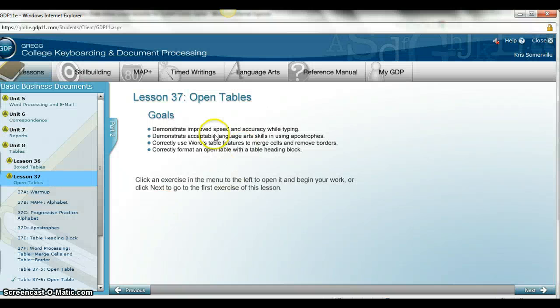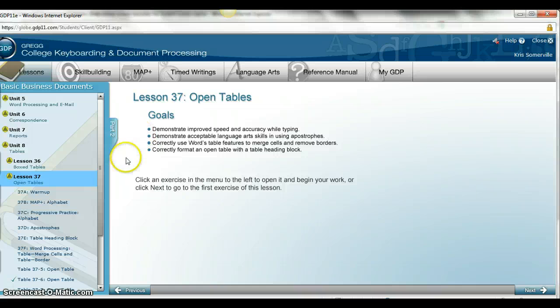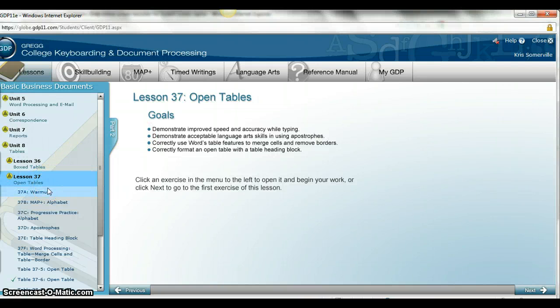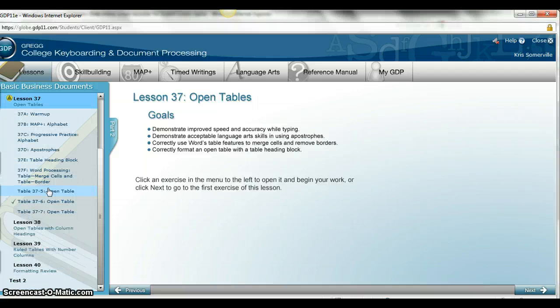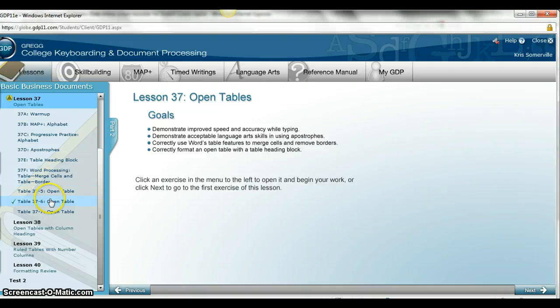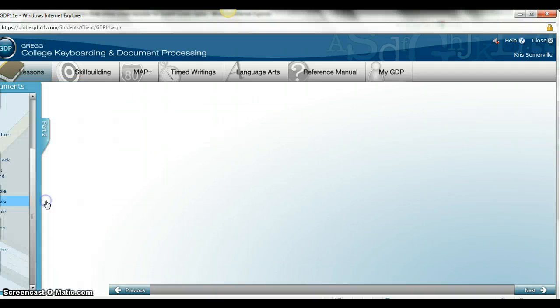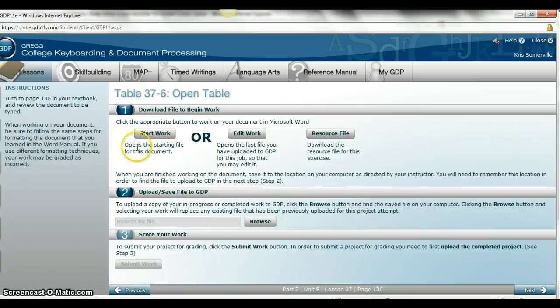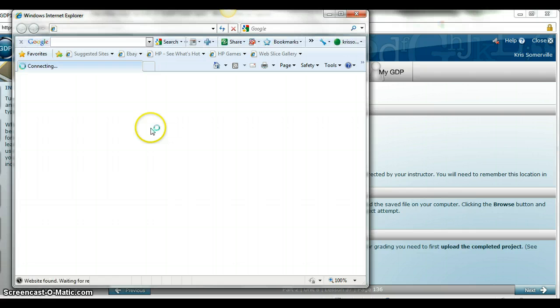I'm also going to help with table 37.5. This is what they're calling an open table, and what an open table means is it does not want you to show the grid lines around the table. We are going to go to 37.6, and make sure you read all the information around it in lesson 37 in your word manual as well as your book.